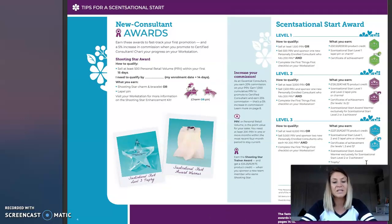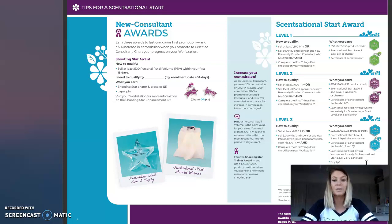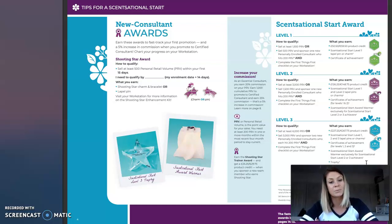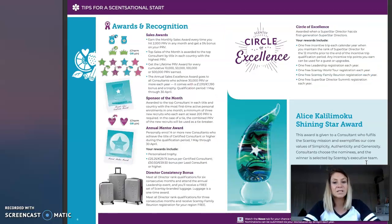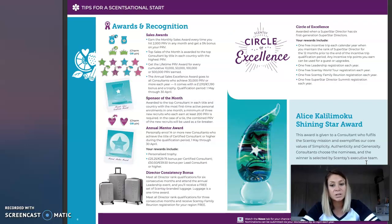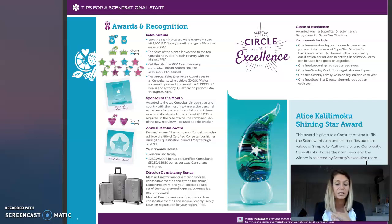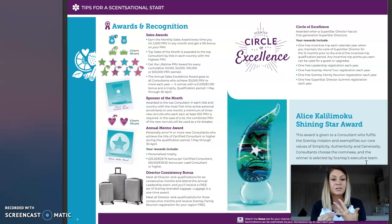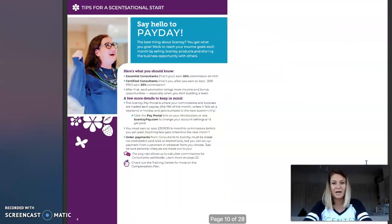I'm going to be talking about rewards on the next video — your shooting star and your sensational star. But there is information about this here within your consultant guide. If you're unsure how to get any of the awards, there is some information on it here as well. There's also information on the other types of awards you can achieve within Sensi — it shows you some of the charms you can get and how to get those different charms if you want to set yourself individual goals.